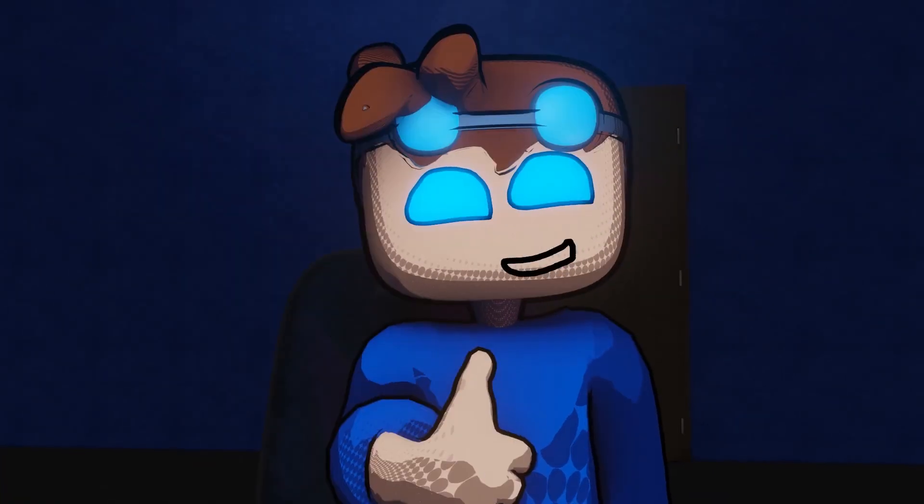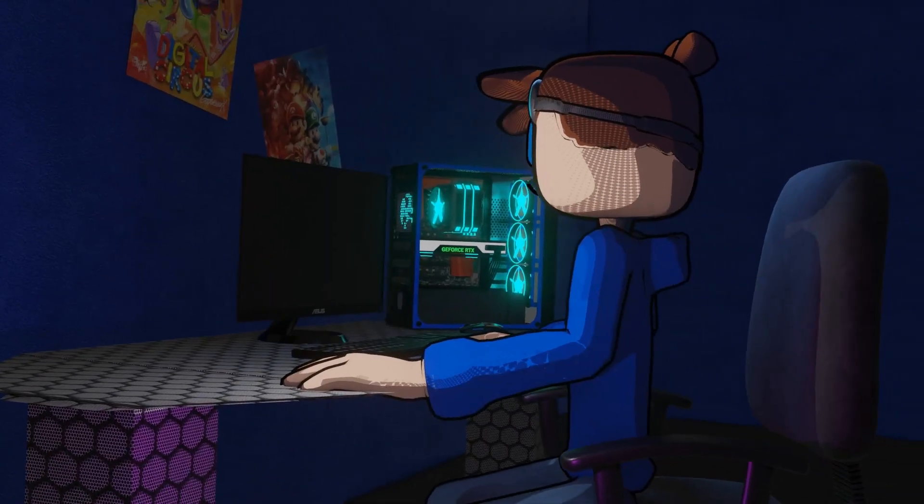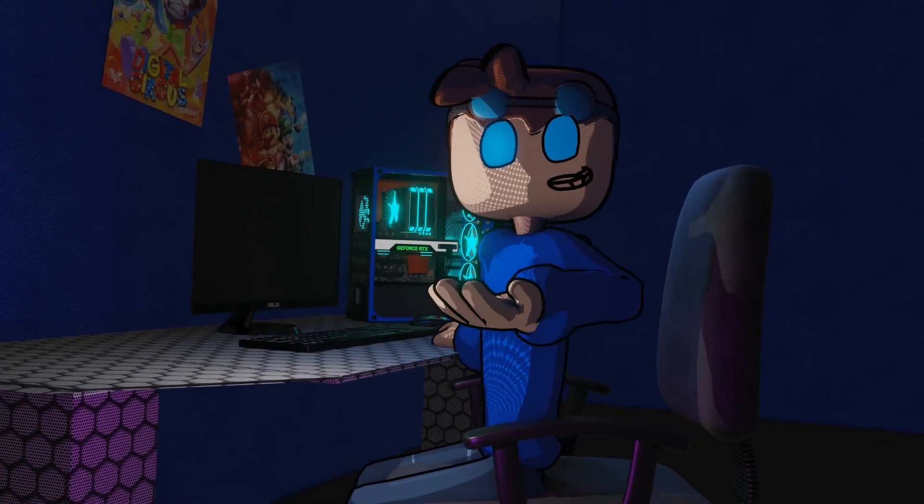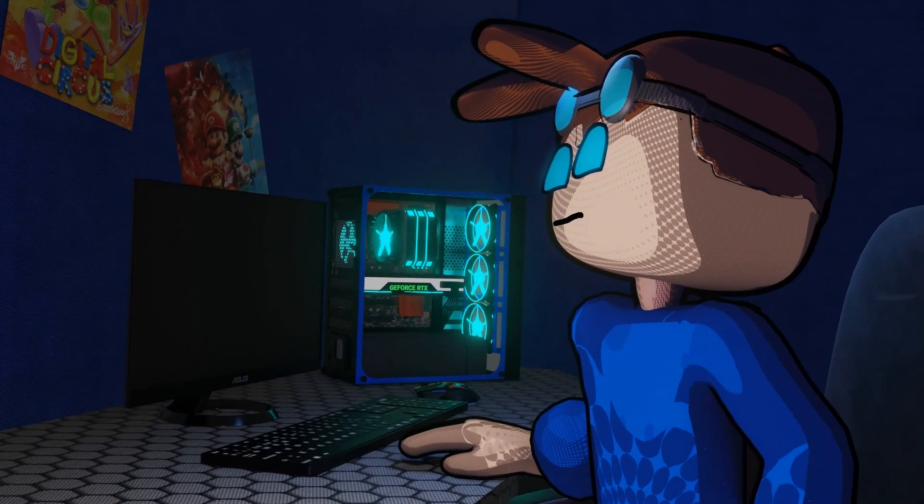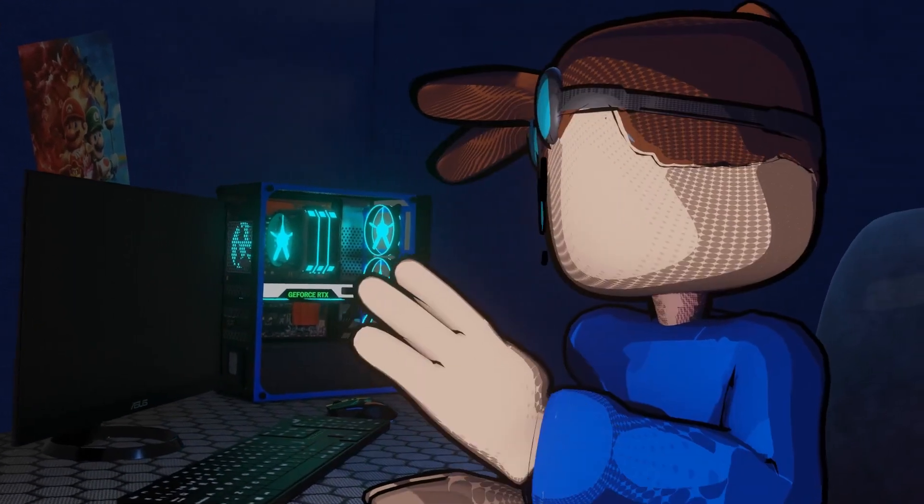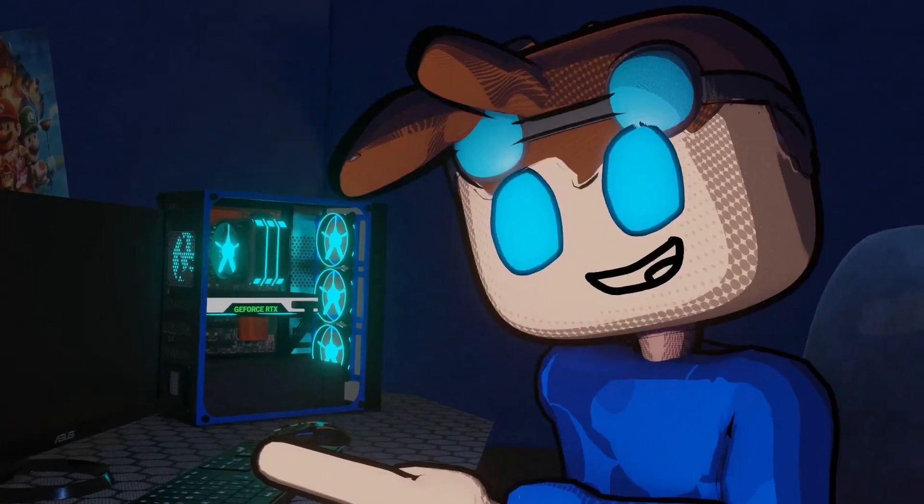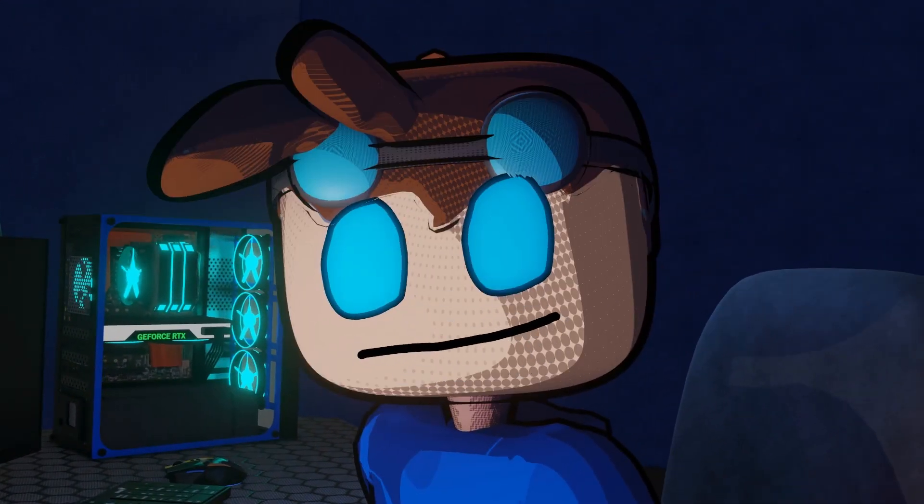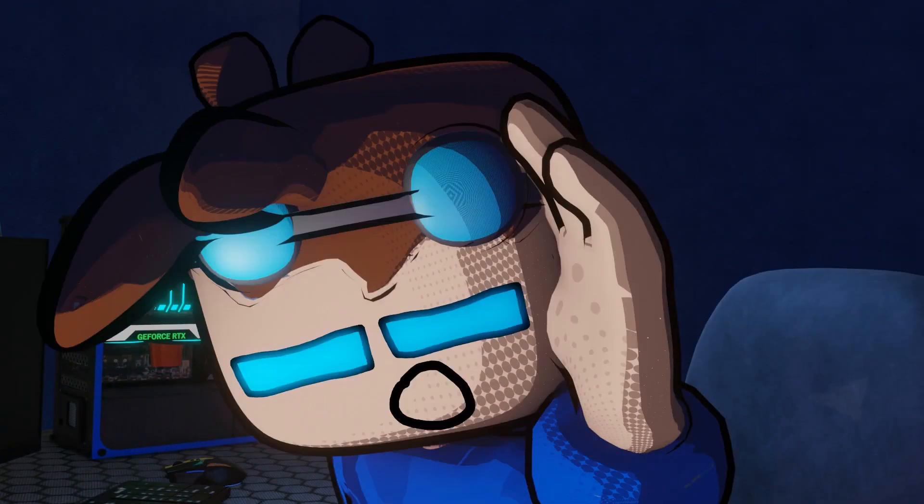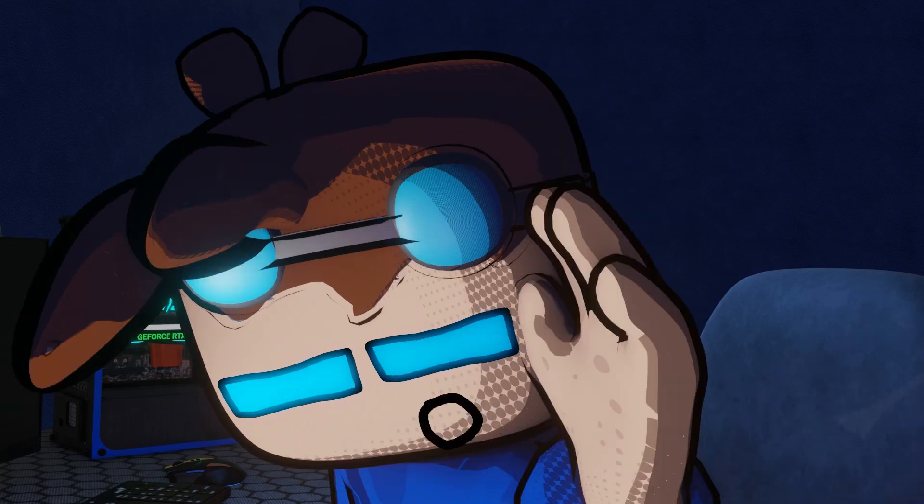Hey guys, Vid here. Have you ever heard about Blenders? They're cool, they make smoothies, they make chocolate shakes, but they can also make 3D models.